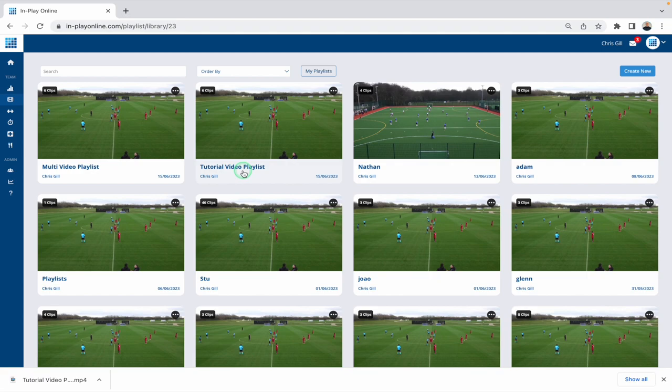Everyone's playlist library will look a little bit different because it depends on what content they have created. The playlist library basically stores every playlist that you've created personally, but also it shows you any playlist that somebody else in your team has created and shared to you. You will see things in here that you might think aren't yours, but someone has chosen to share it to you, and when they do that you do get a notification.